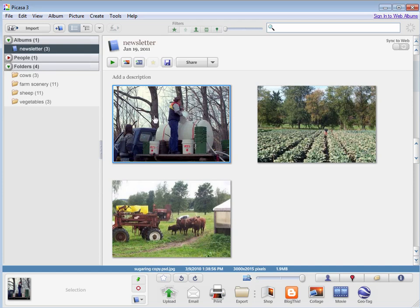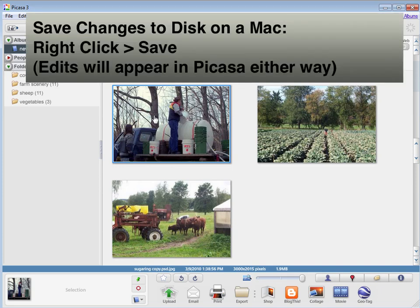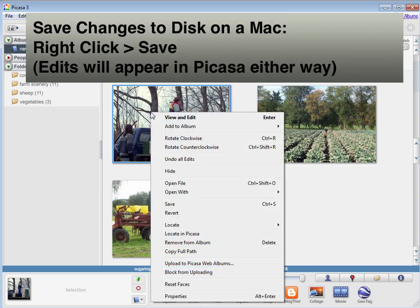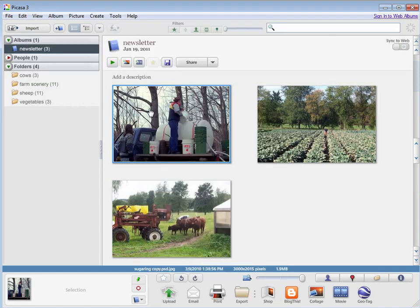If you're on a Mac and you want to save your edits to your disk, if you want the picture living in the folder on your hard drive to look just as it looks in Picasa, you can right click and say save and it will save the changes to the hard drive.